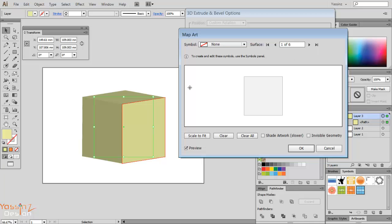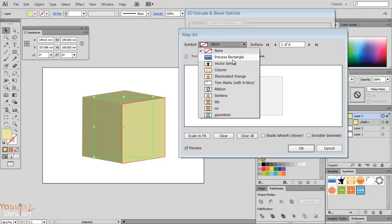So I choose this surface which is number one and here I choose the symbol I want to wrap. I choose 'life'.